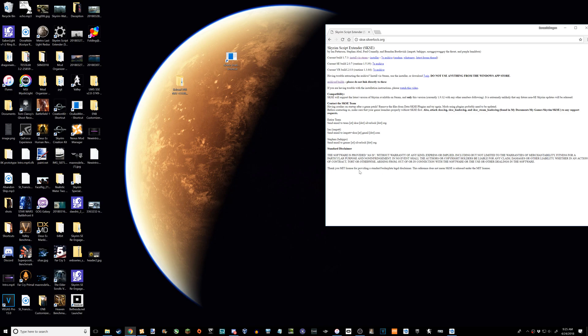Now, I'm not gonna do a bunch of stuff to try and keep your attention. If you know how to install SKSE manually like this, then you don't need to watch this. Just go to the website, download the VR build, and install it how you would normally.